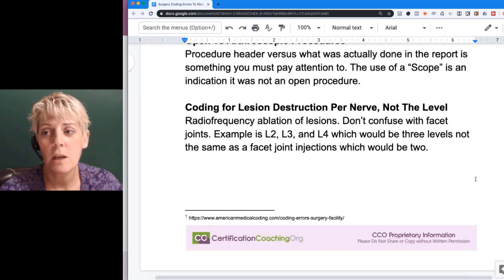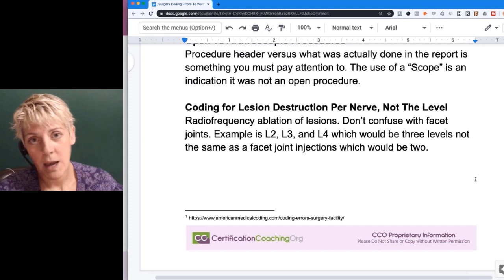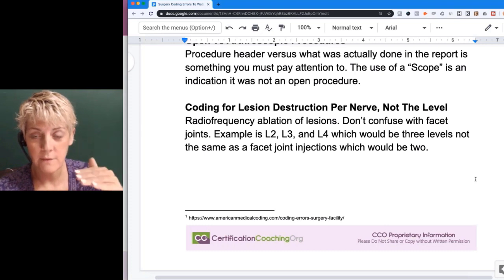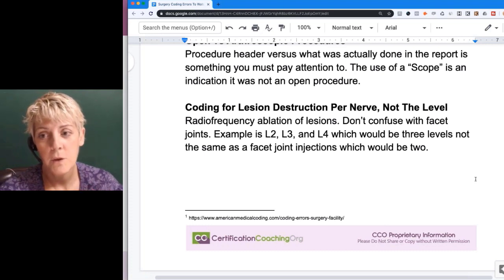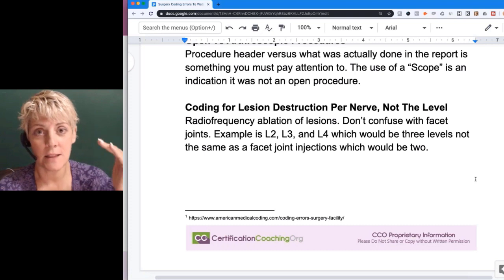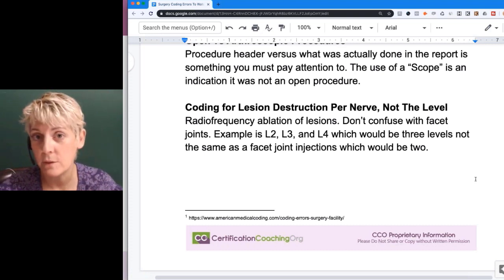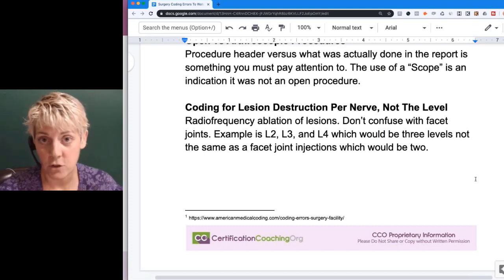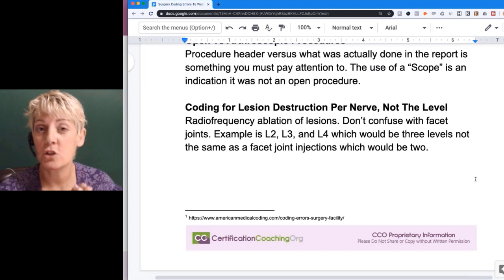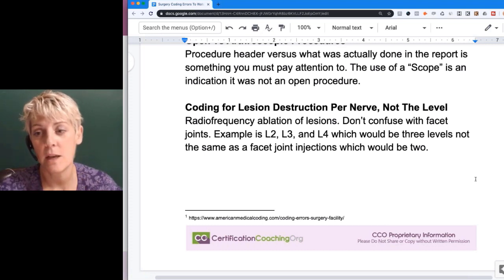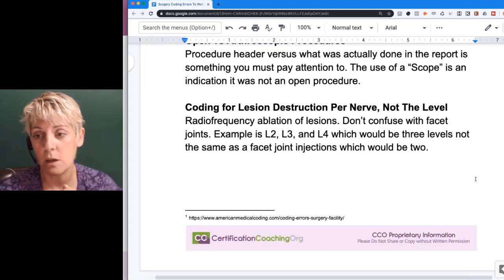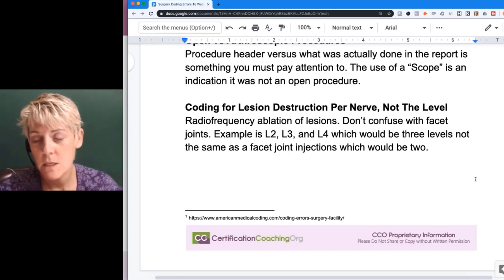Coding for lesion destruction is per nerve, not the level. When talking about the spine, you need to understand whether we're talking about individual bones or levels. For a radiofrequency ablation at L2, L3, and L4, you have three levels. But coders sometimes get confused because they're used to coding for facet joint injections — a joint is in between those levels. Using the L2, L3, L4 example, you would only have two joints in between those three levels.